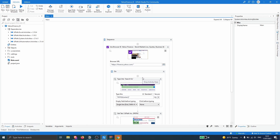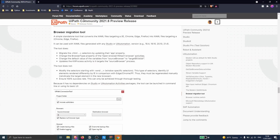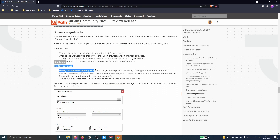We did the migration without any issue with the browser migration tool. For more detailed information I will share a link in the video description where we can see information about the browser migration tool, including what the tool does and what it does not do.